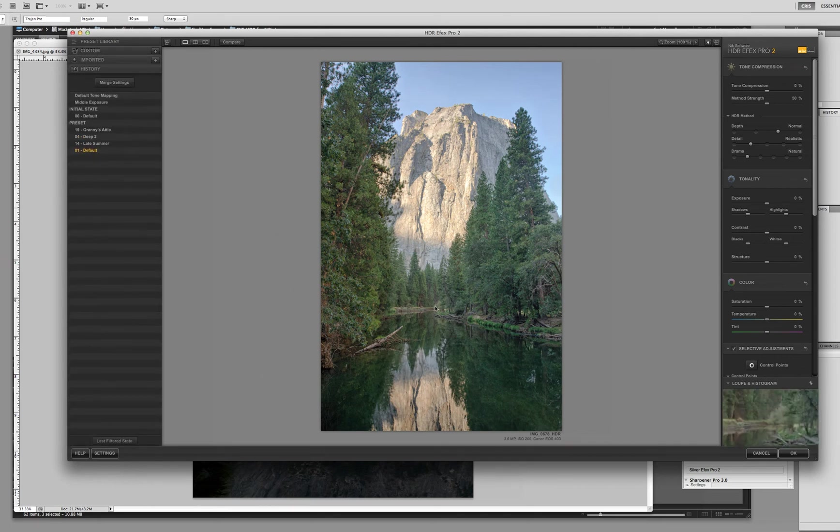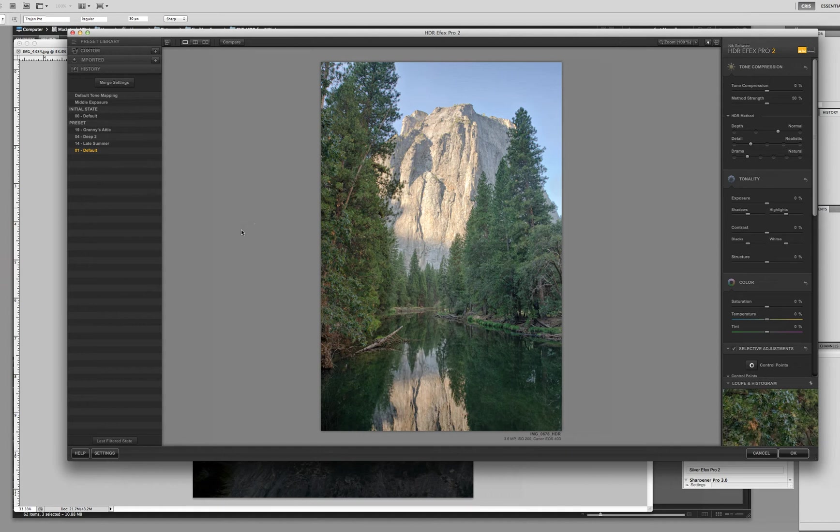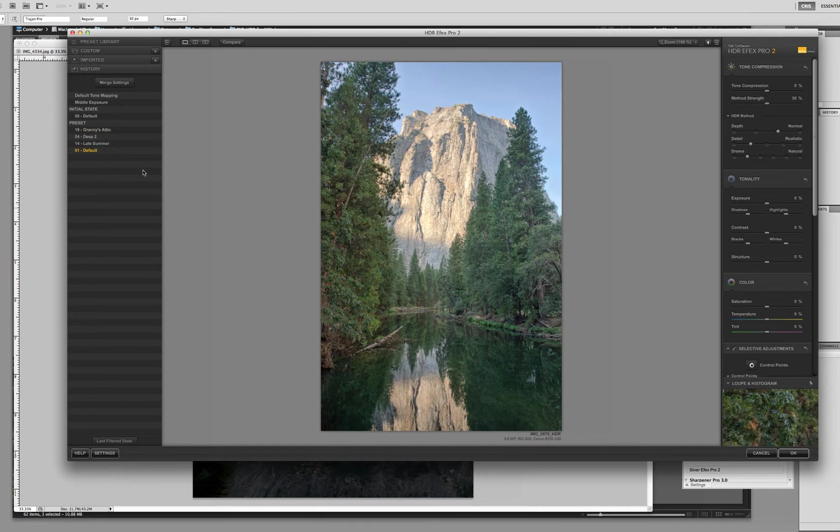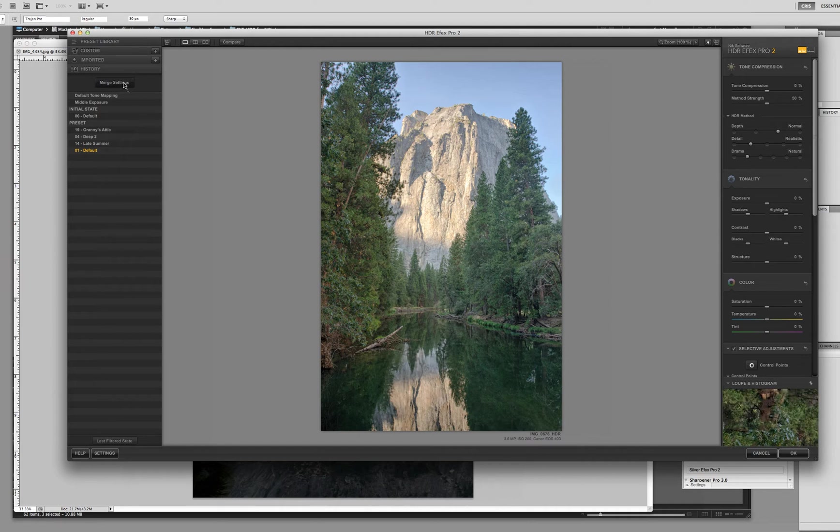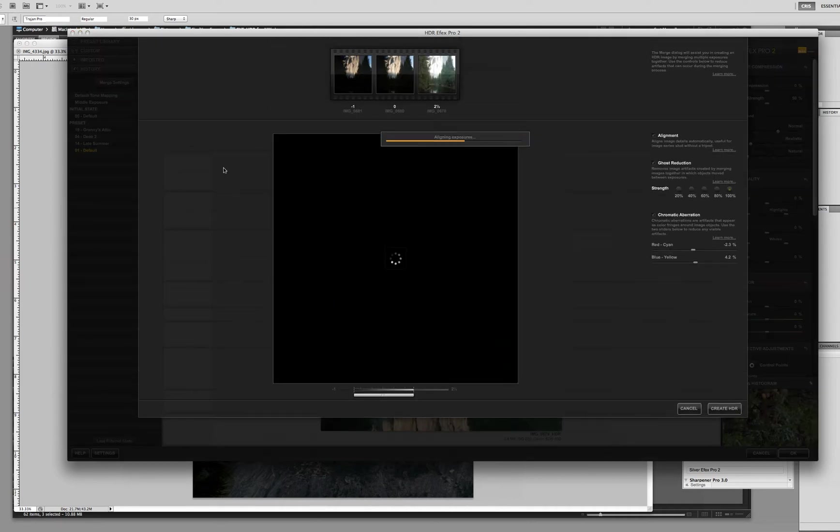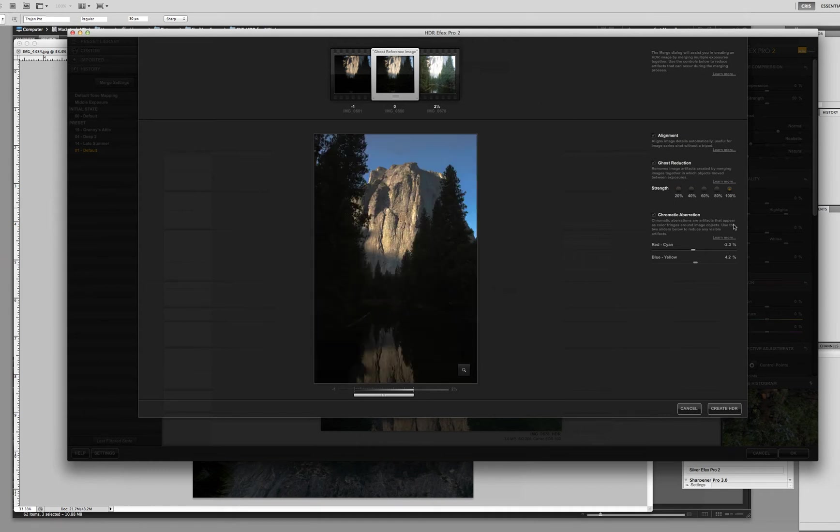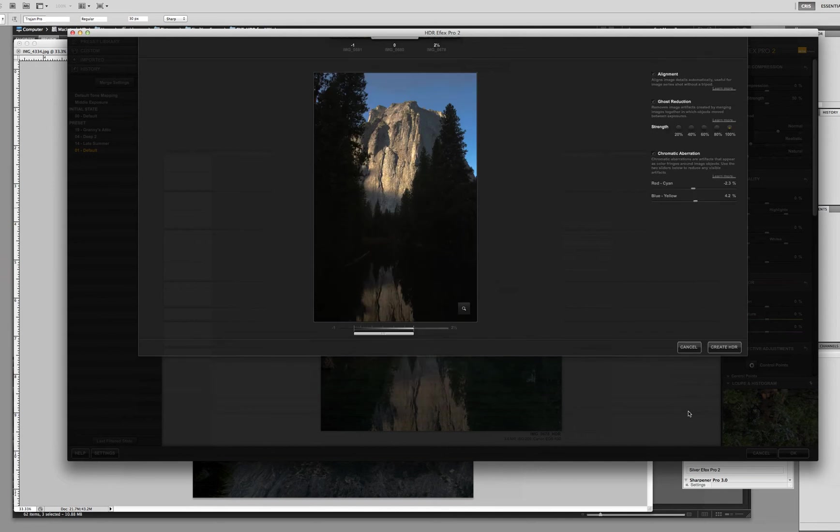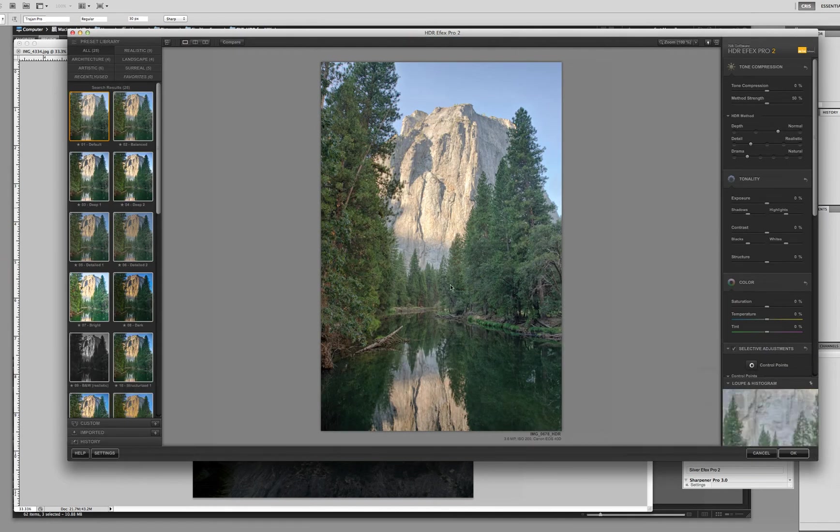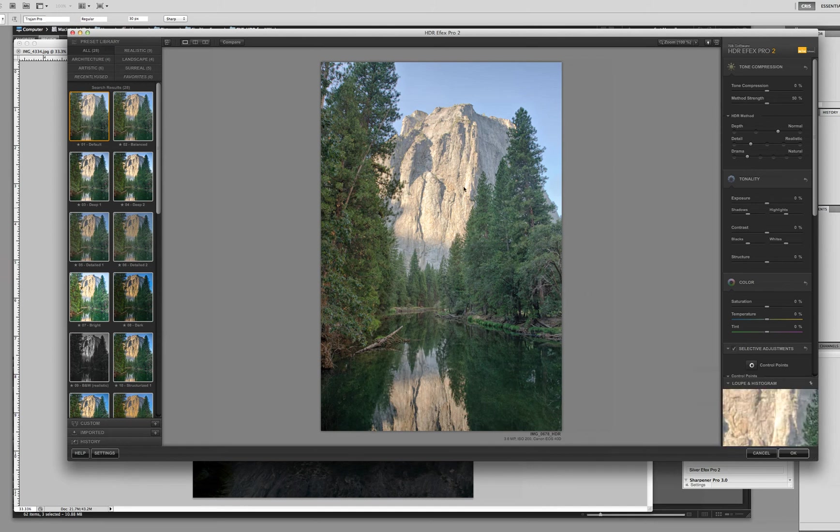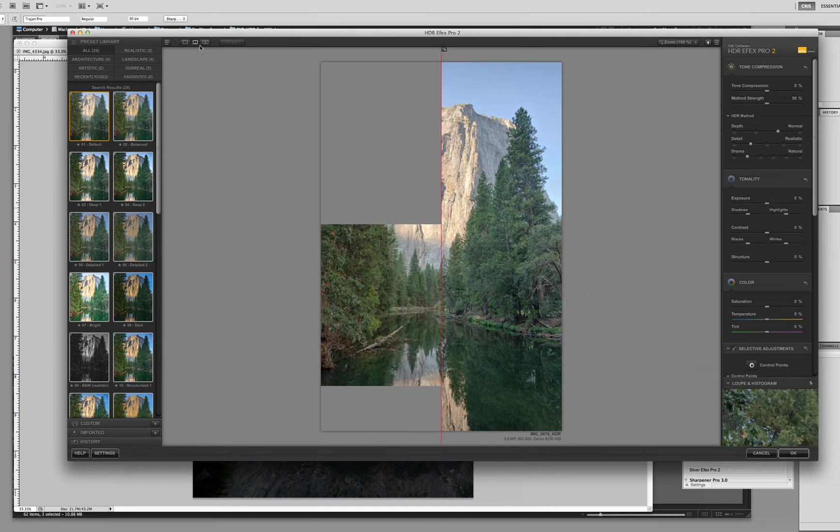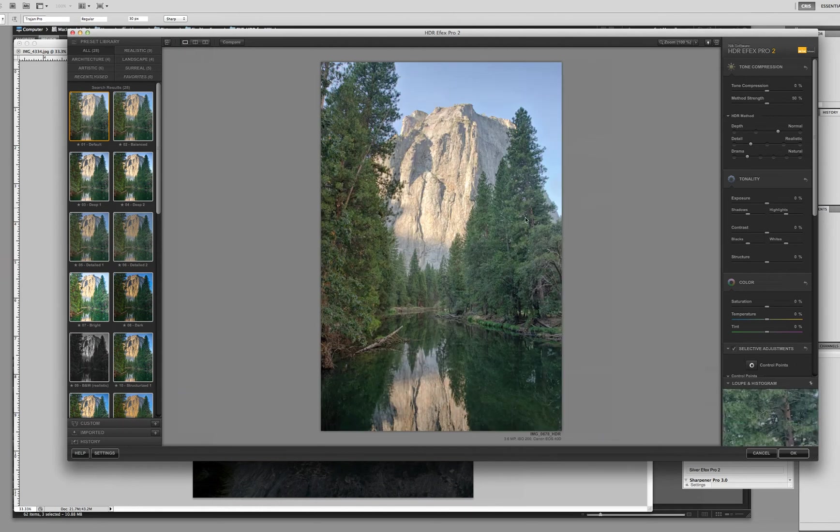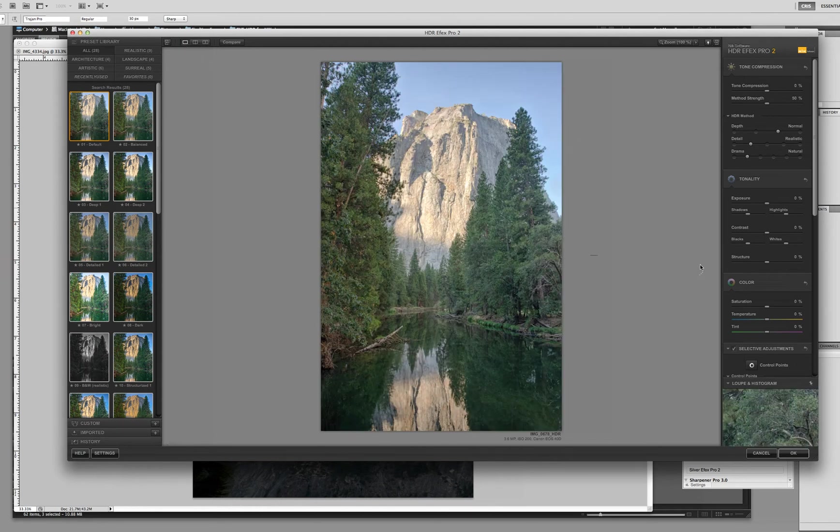Also on the left side, you'll see this place for our custom ones if we want to do that, any imported, and we also have a history. The history is very important. That's where you can go back. I can see that one preset I put on there just a few seconds ago, go back to our default. Or if I need to go back and change some ghosting or some aberration issues in that first merge dialog box, you see that right here. You can come back to this point and I can make those adjustments if I need to.